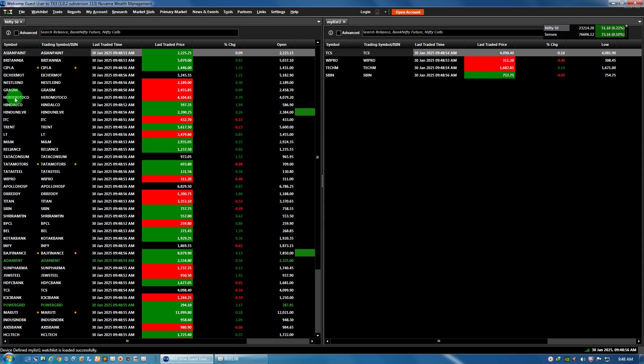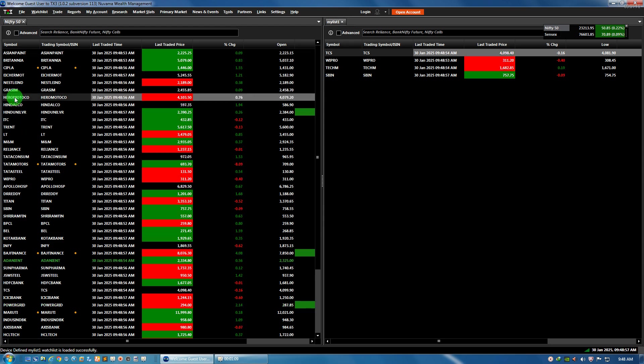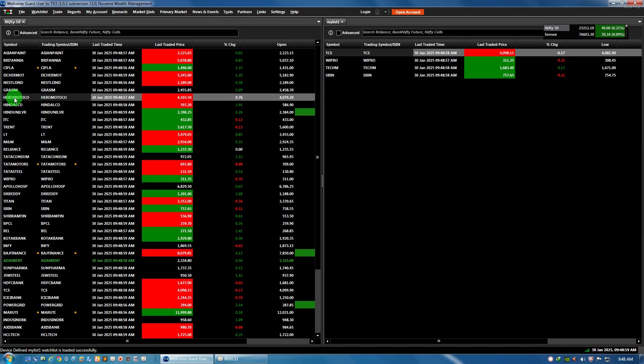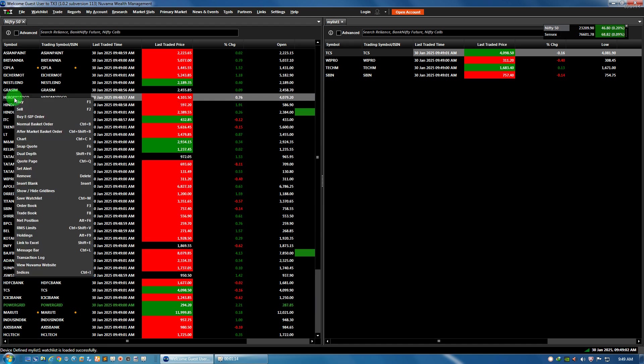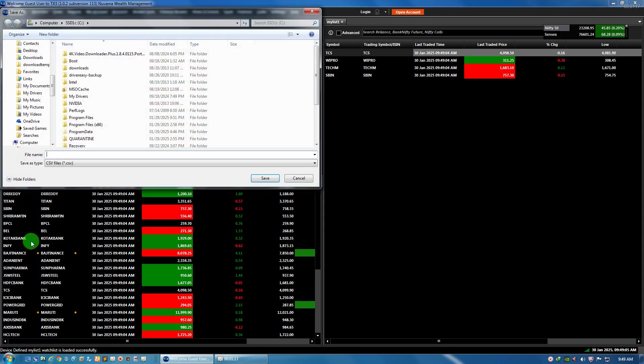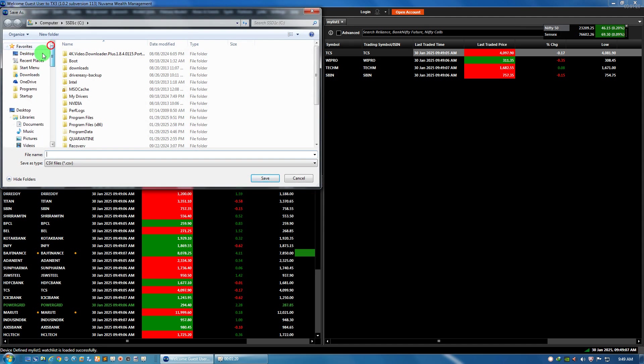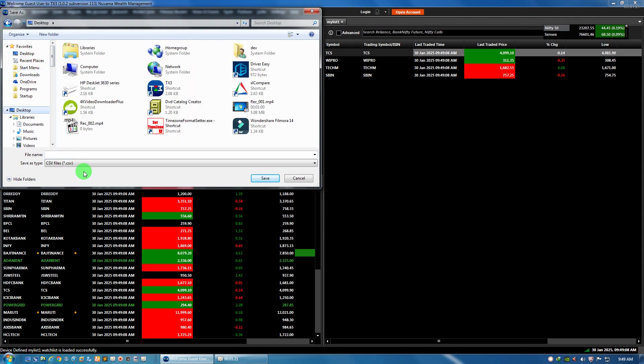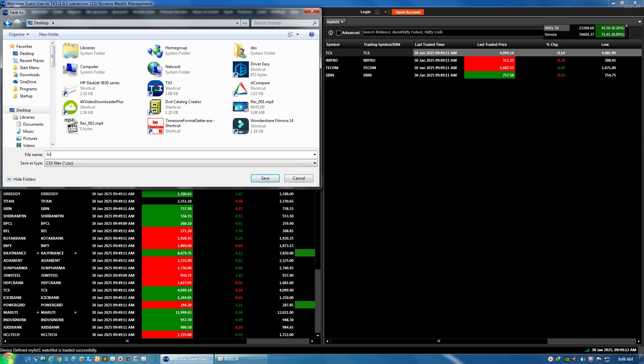Now, in order to link this data to Excel, what I can do is simply click anywhere in the stock and right-click, then click on the 'link to Excel' option and give it a name. Suppose the file name should be 'live TX3 data.'